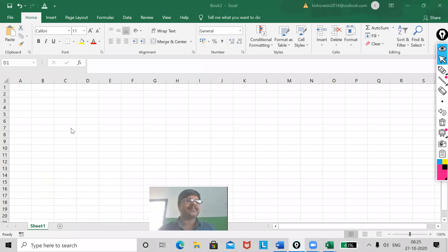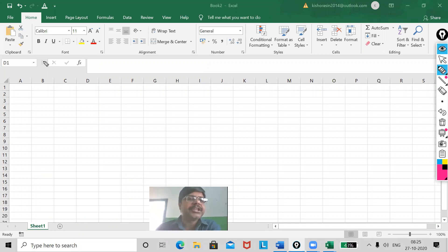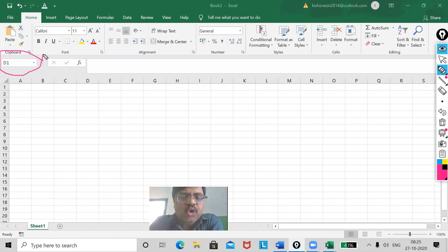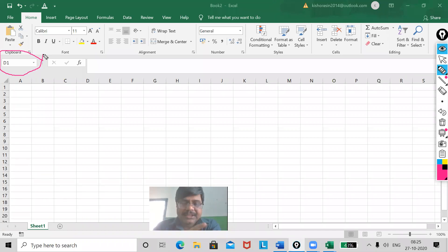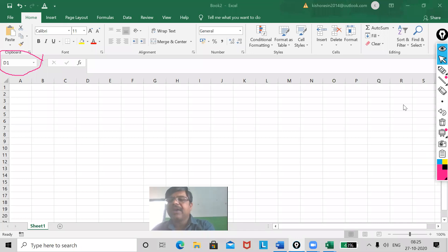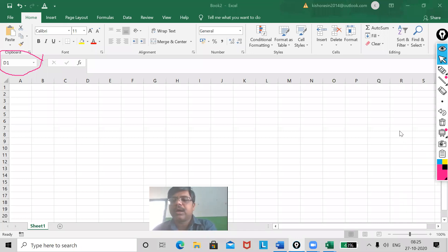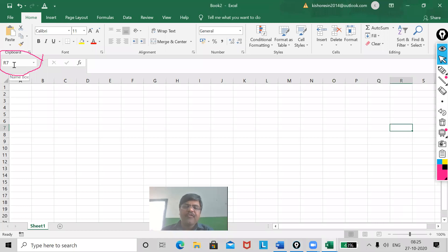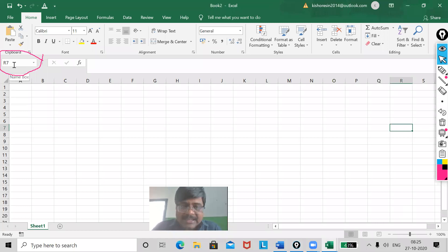Just now you can see. This is called as name box, which shows that where is your cursor. Your cursor is in which cell. Just now, my cursor is in D1. Now, I am going to change it. Just now you see, I have gone to R7. Just now you can see, now is it showing R7. It defines your cell. You are in which cell.